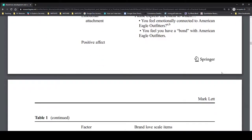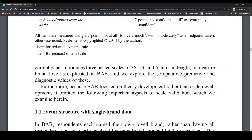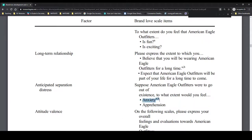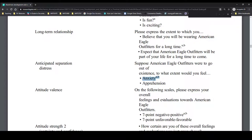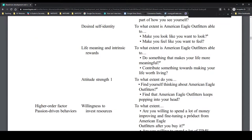So each one of these bullet points represents one of the 26 items. We don't actually want to use the 26-item version — that's a little lengthy, even if it's a little more accurate. I noticed there's a useful footnote at the bottom of the table where footnote A says the item was reduced for the 13-item scale, and footnote B was item reduced for the 6-item scale. So if I want to use the 6-item scale, I would simply select all of the items that had footnote B, and those would comprise my 6 items. And that's all it takes to dig up a useful scale for our own internal research.